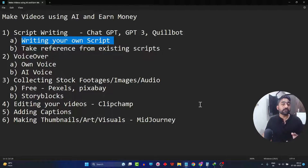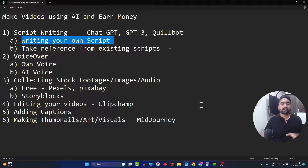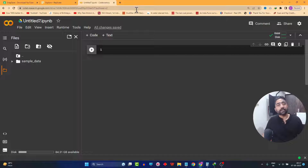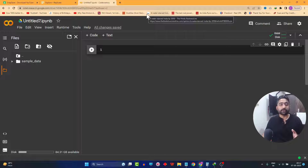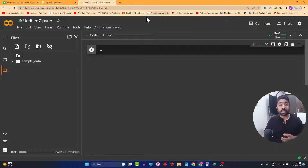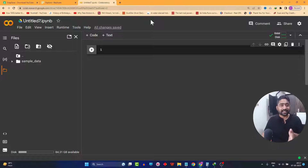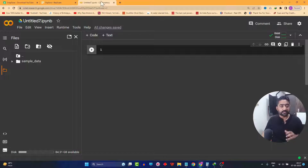The very first step is we have to find certain videos or particular blogs from where you can create your own script. I have already copied a YouTube video link — I found this particular video very interesting while browsing YouTube. It talks about the future of AI and how AI is going to shape our future, which is exactly what we are doing in this video.